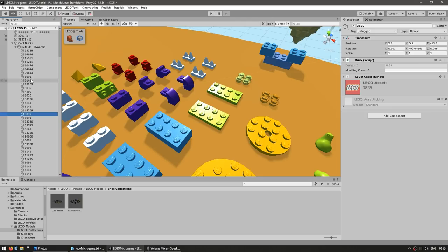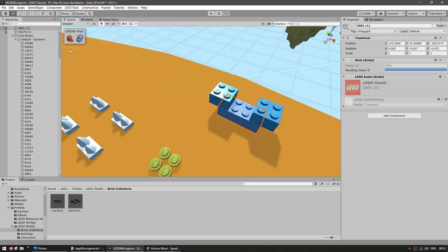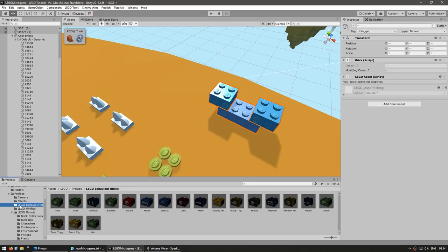We used the brick building system to make our basic brick shape. The other button next to it is for selecting a single brick or all of the connected bricks. In one mode, clicking selects just one brick; in the other mode, clicking selects all three connected bricks. Now the other awesome system is the behavior bricks, found in the project files inside the LEGO Behavior Bricks folder.